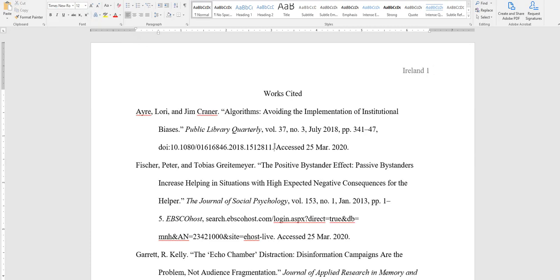I hope this video gave you some ideas of how to find a citation through the library website and how to correct it. Again, don't hesitate to contact a librarian or writing tutor if you need any help with citations. Take care and good luck!